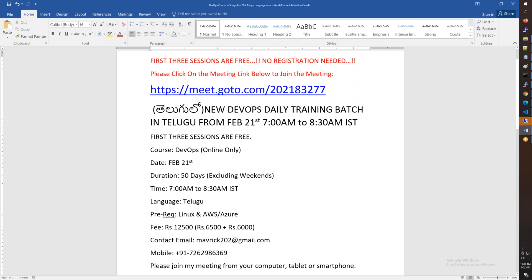Every day at 7 o'clock in the morning it will run until 8:30 — a one and a half hour class. You will be able to complete the requirements.